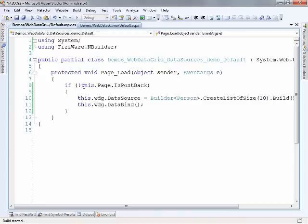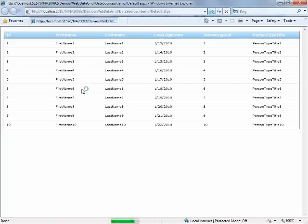So when I run this page, what will happen is since I've done nothing else with the grid, it'll automatically generate all the columns for me and display out the data that's within those objects.